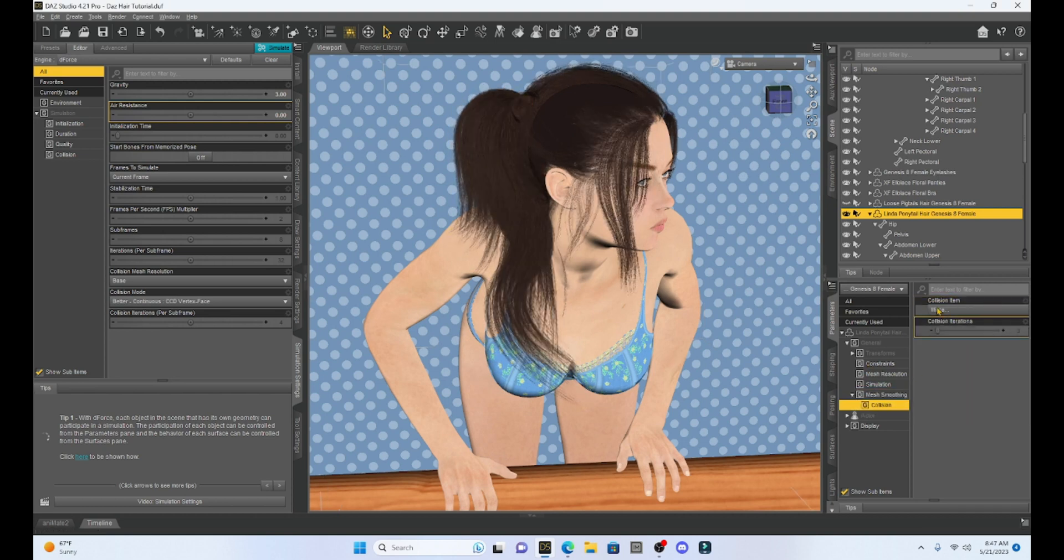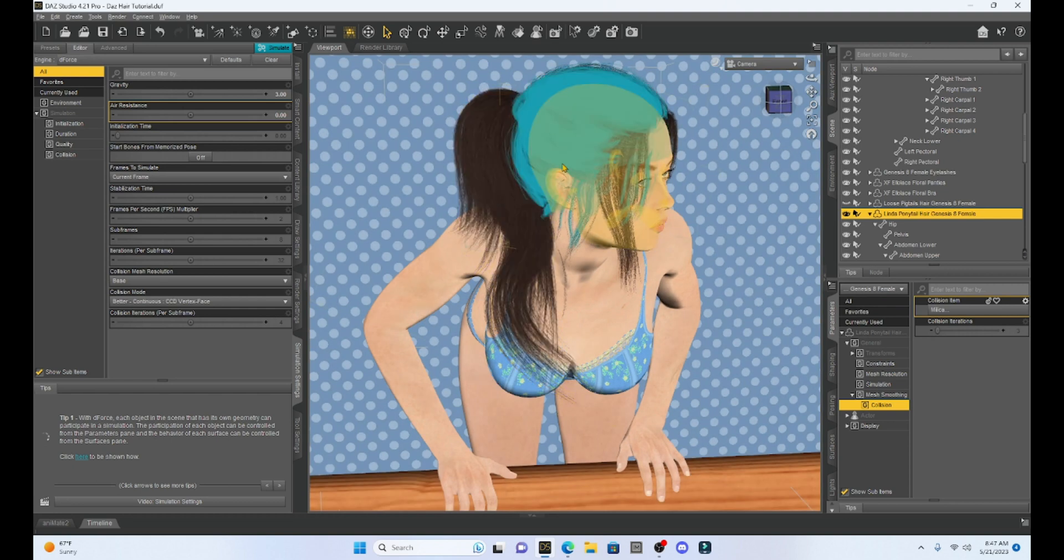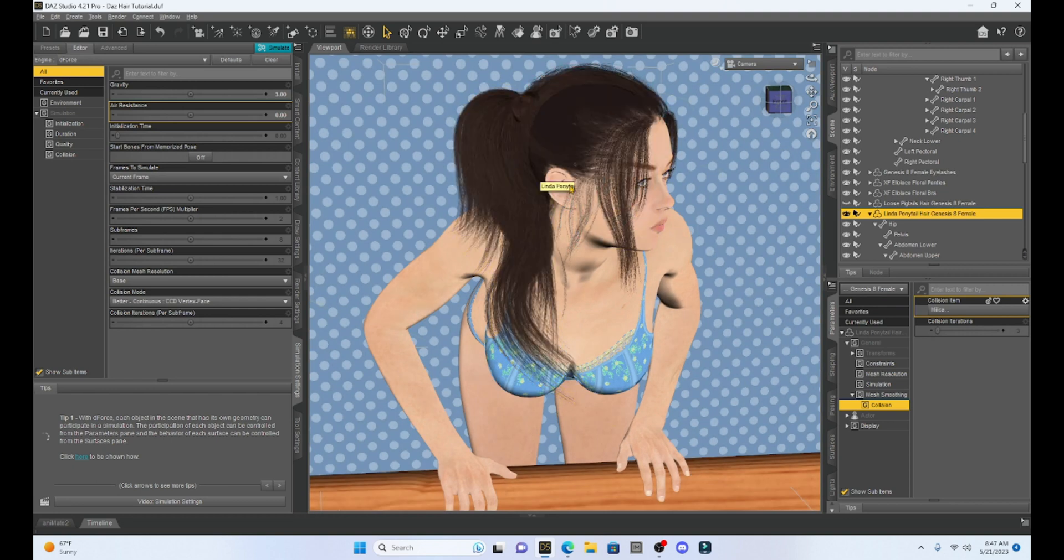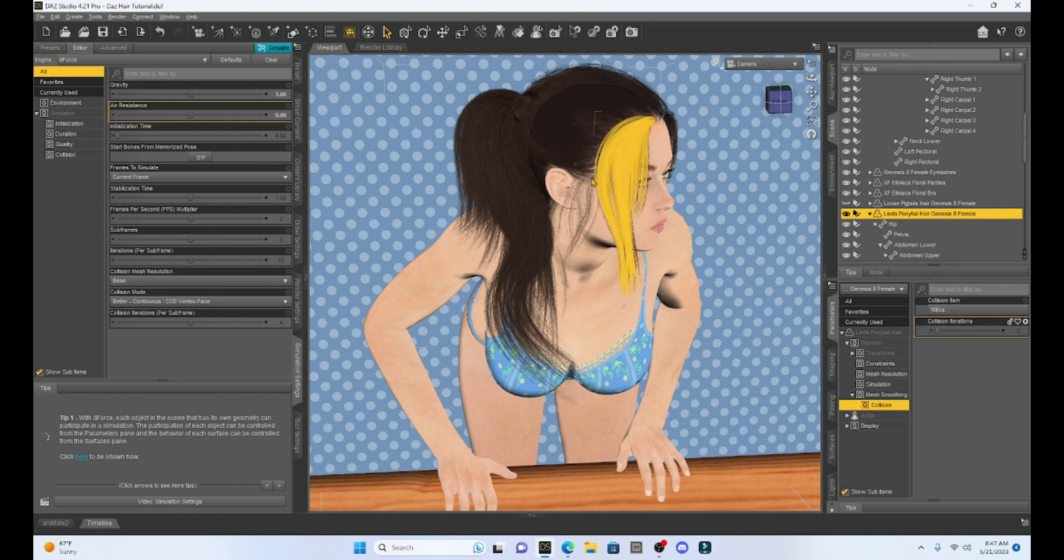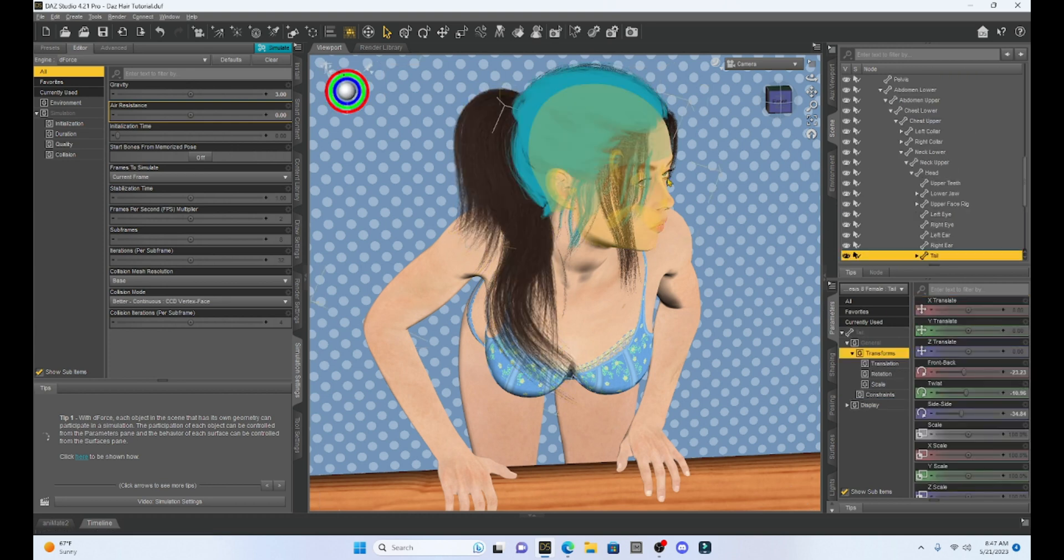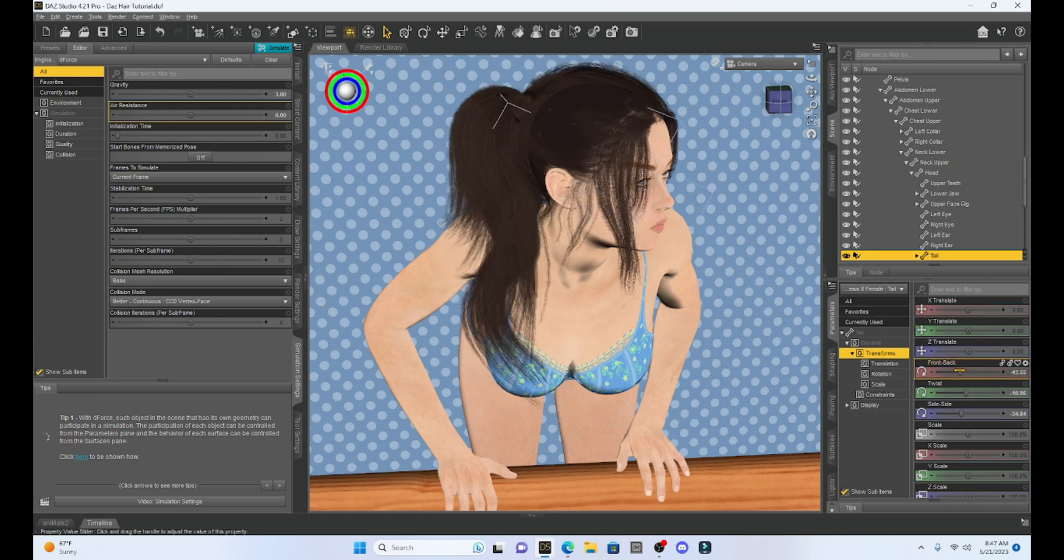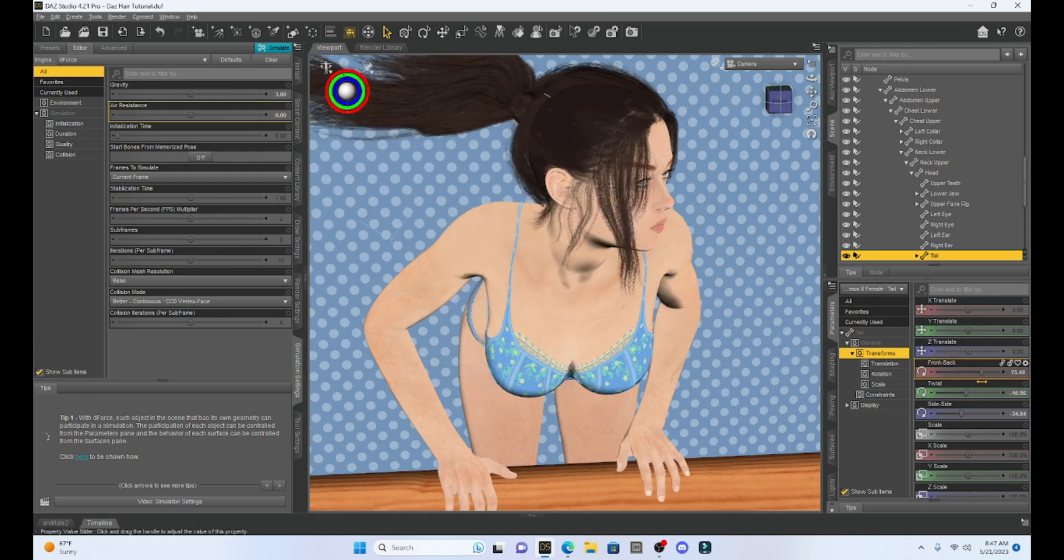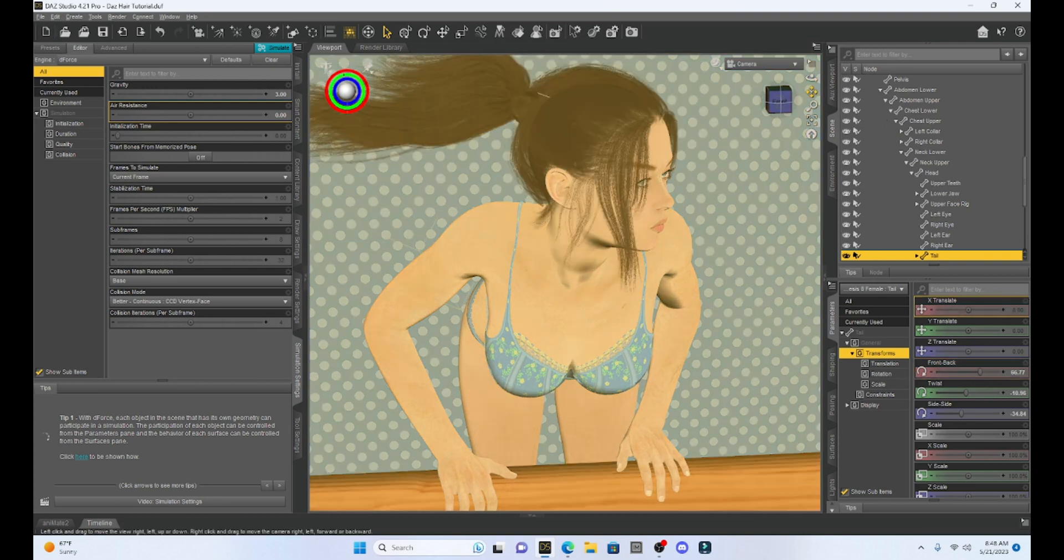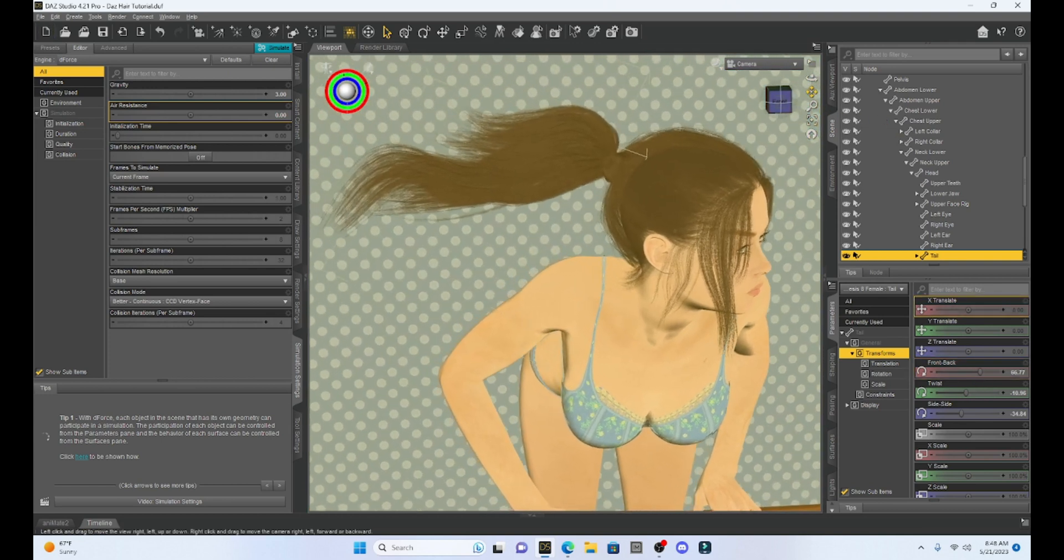now we can pose and we should have the hair falling on to her instead of through her. So to test this, I'm going to take her ponytail and we're going to lift it up just so we can get a good view of this.